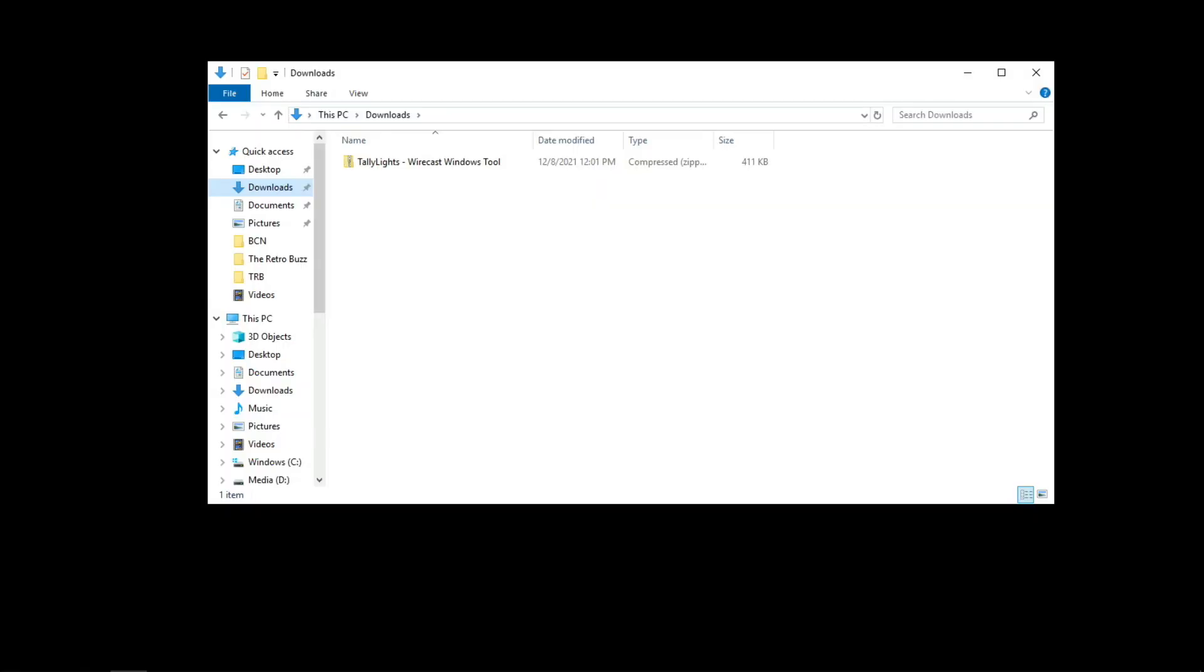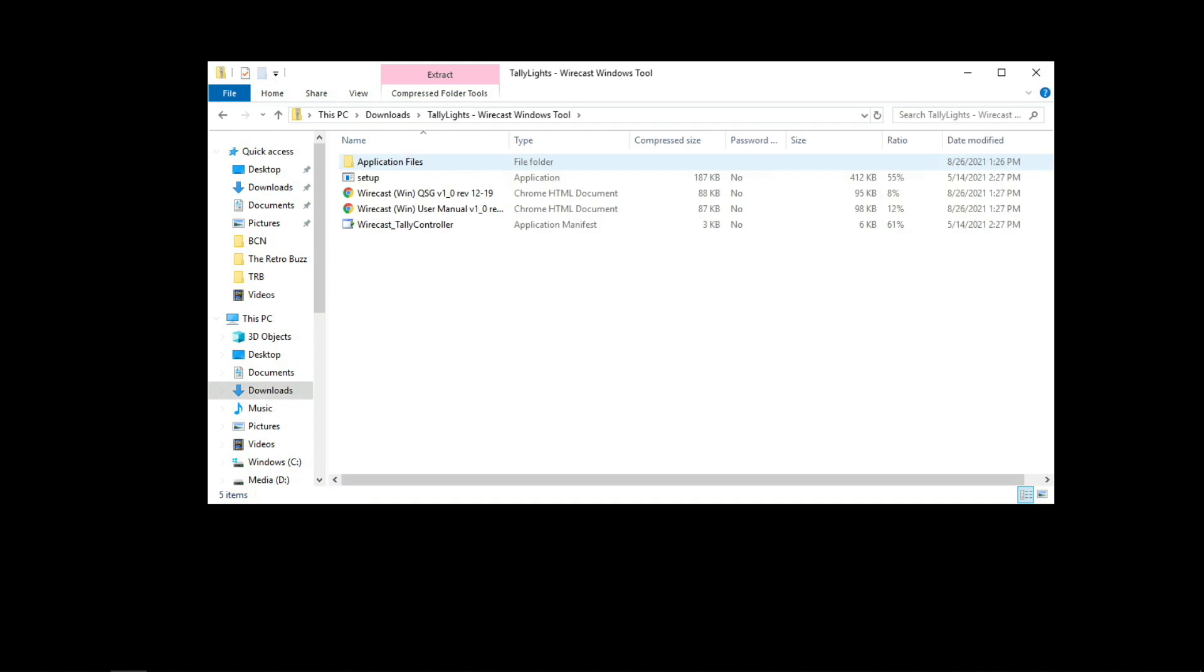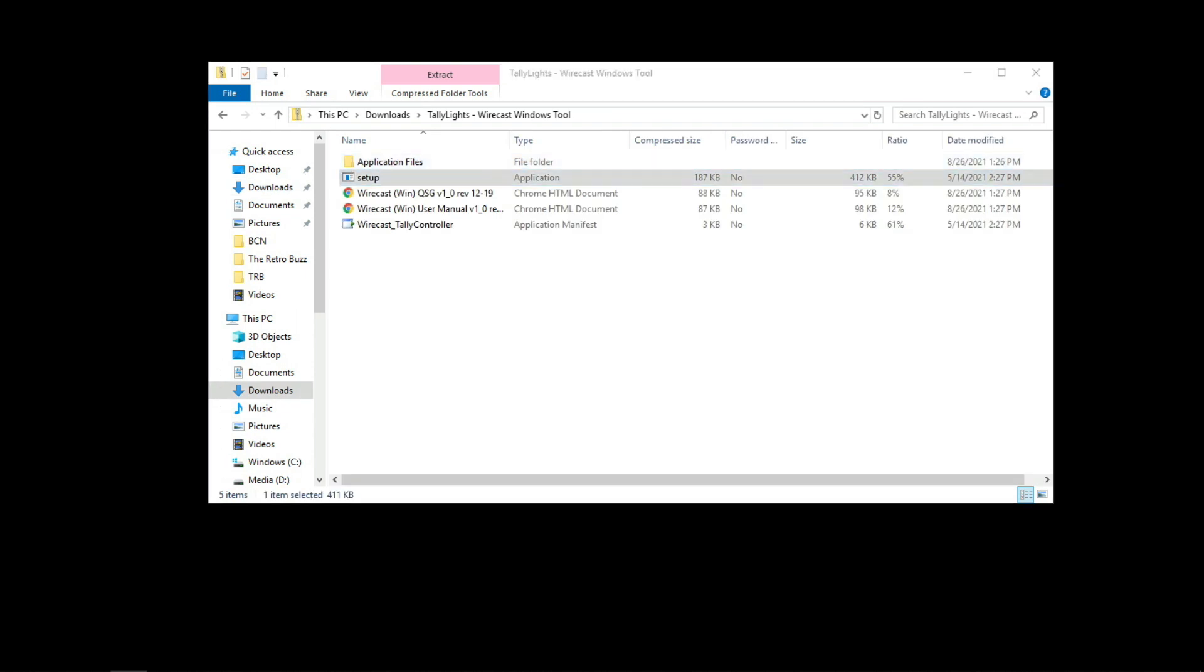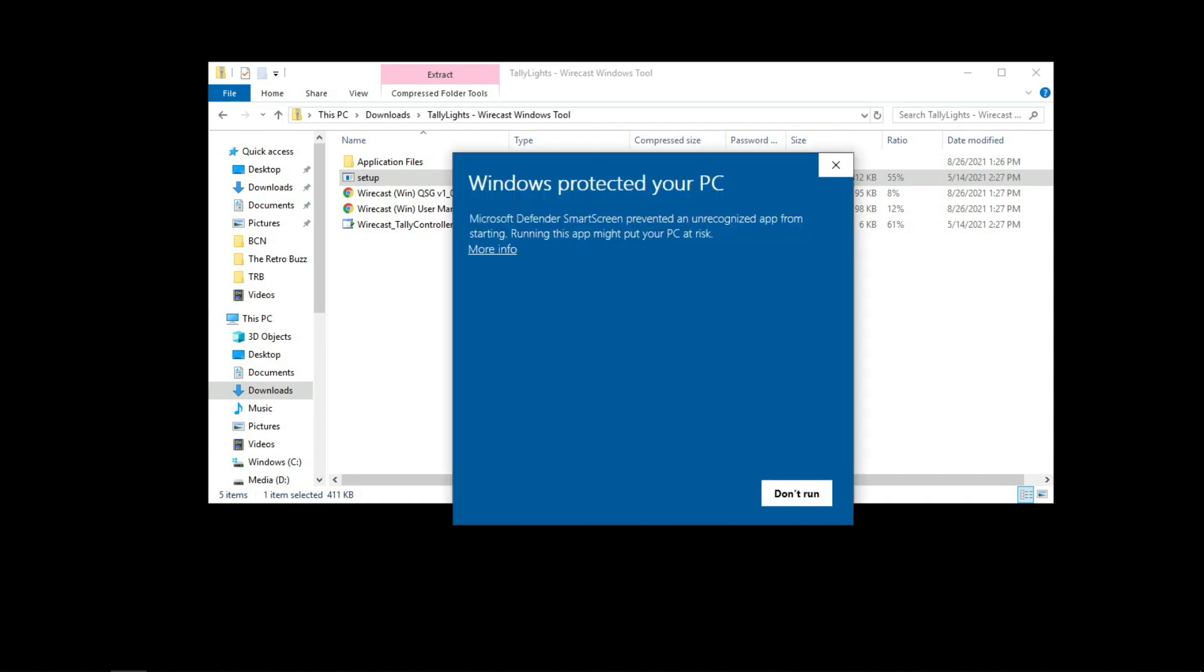Next, simply grab your downloaded file from your downloads folder on your Windows or Mac based computer. Extract it and install the application. Follow the install instructions completely.